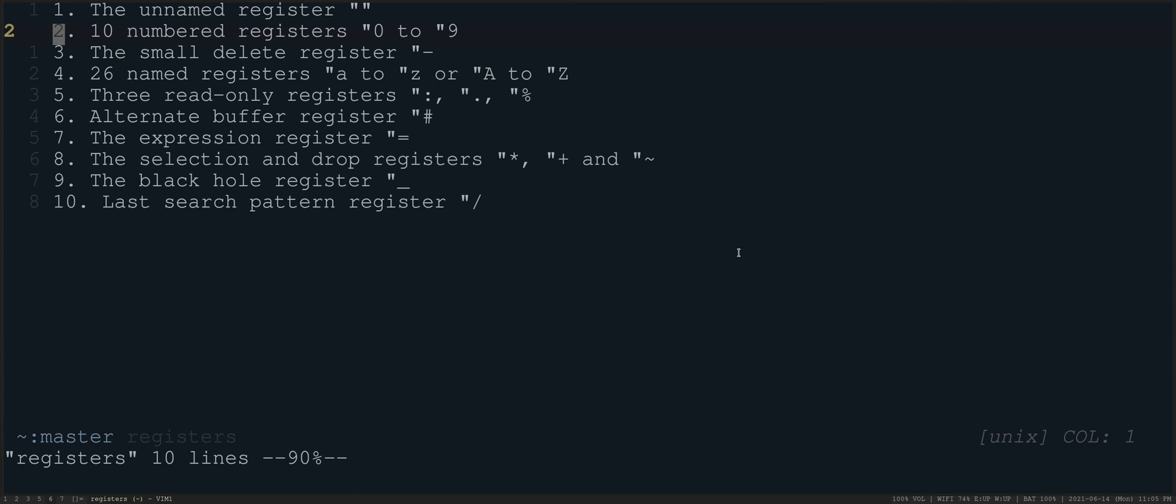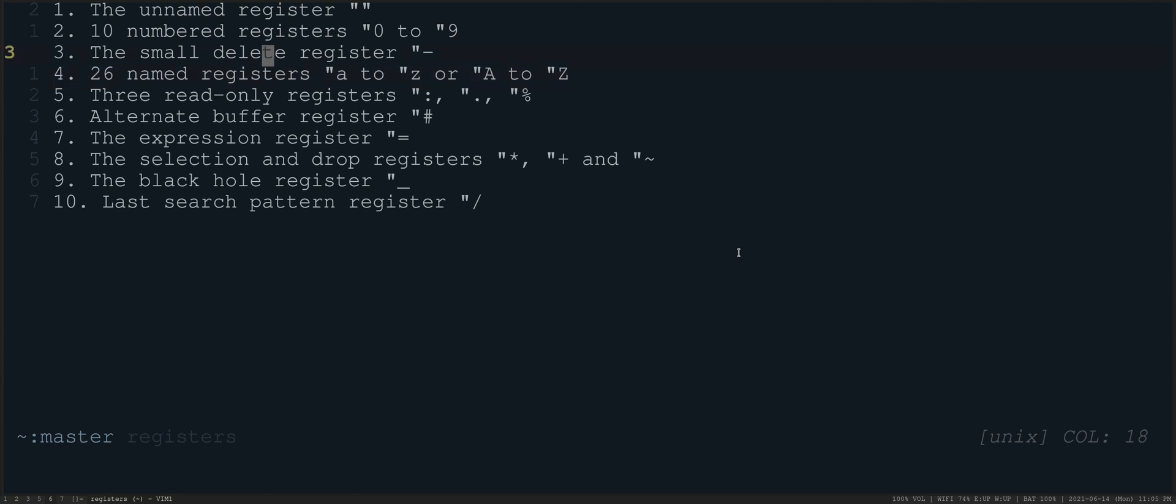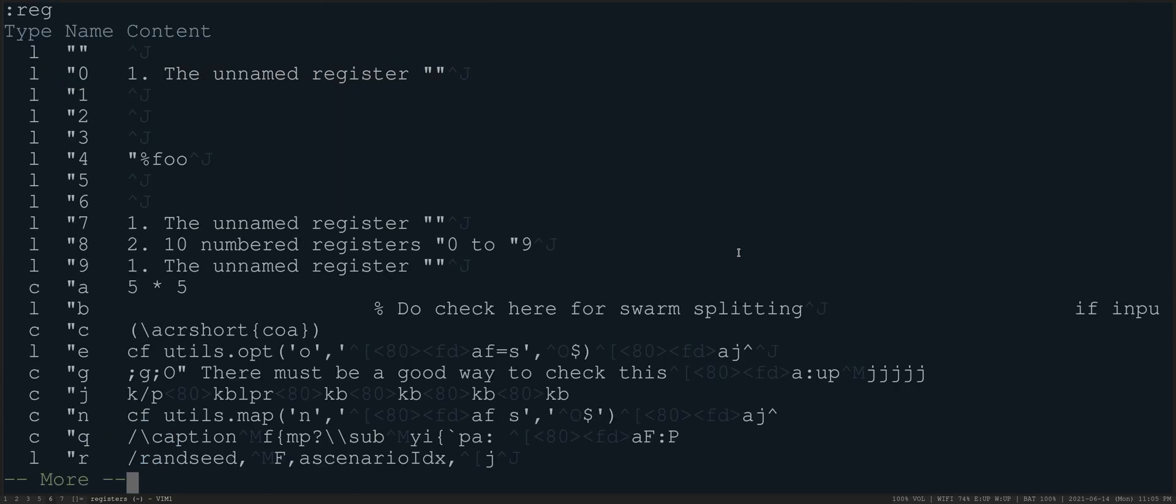And I think that's actually going to round us out. That's the full set of registers. I think a video on macros is probably forthcoming and necessary. Mostly, you can live here. You live most of your life in the A to Z registers. But just do know that if you do colon reg, you can see all of your registers.